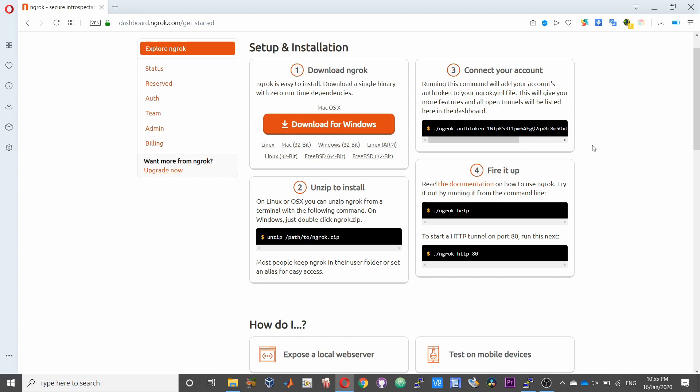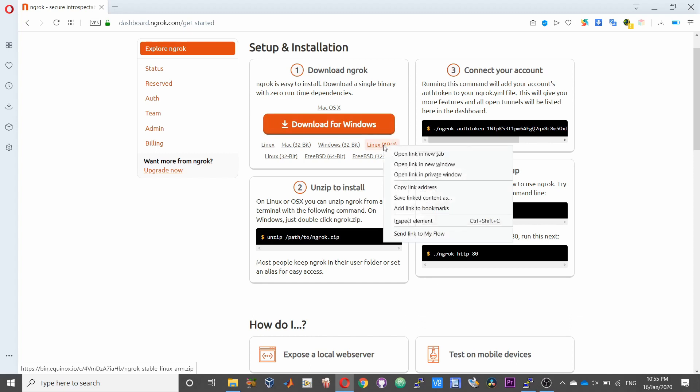So we need to download the ngrok file or the software by itself. So we have a list of options over here. If you are taking a Raspberry Pi, for example, it uses a Linux ARM version of this software. So place your mouse over that, right click, and choose copy address.